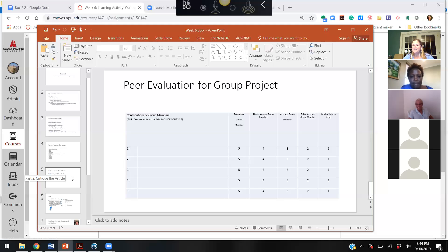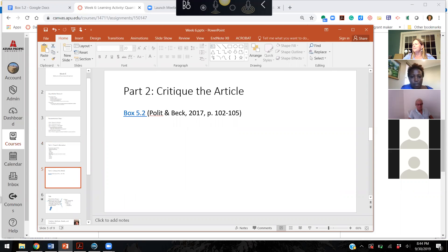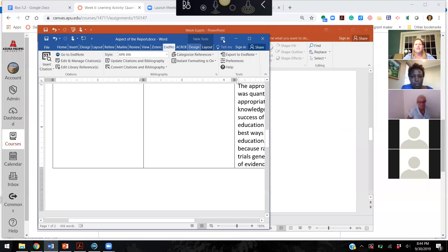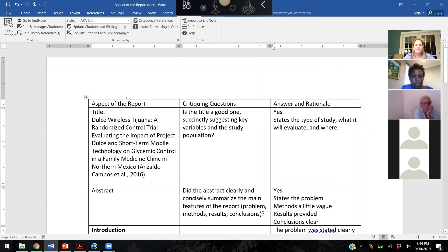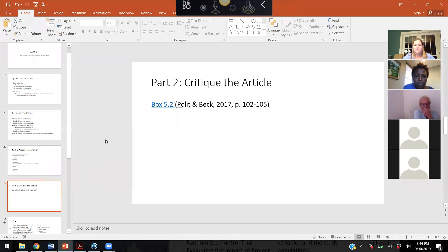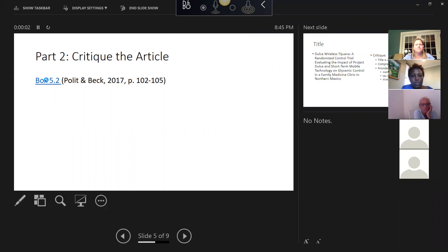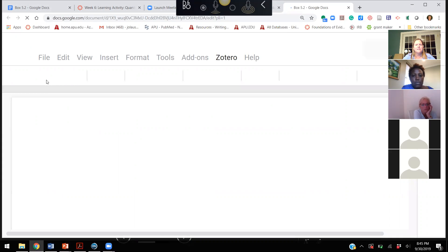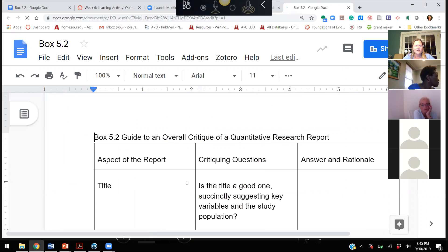The instructor suggests the best approach might be to use a Google Doc where everyone can write together. You would put Table 5.2 in there, and the instructor shares a Google Doc where they've started copying Table 5.2. Clicking on the link in the PowerPoint slides takes you directly to that Google Doc.